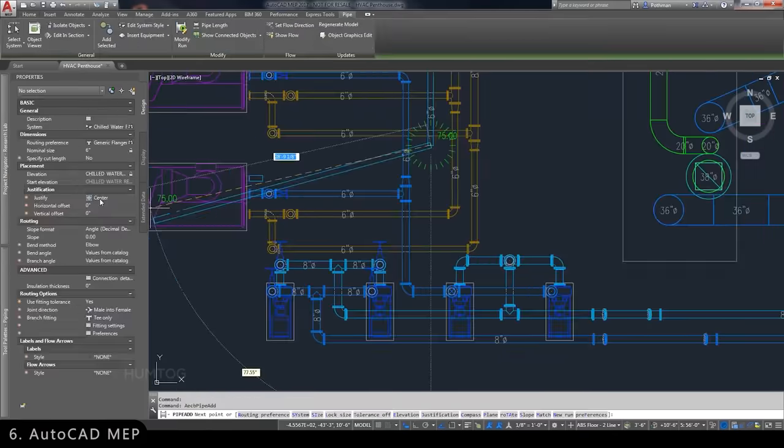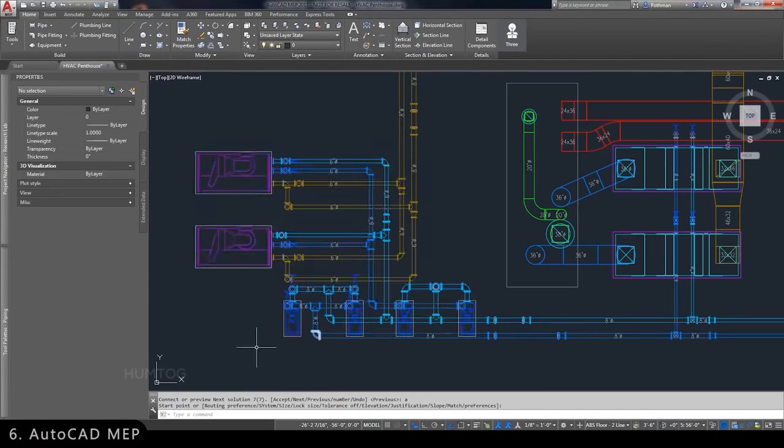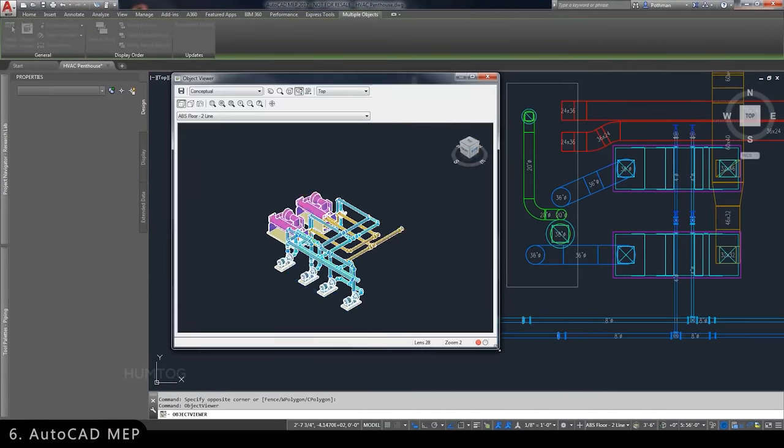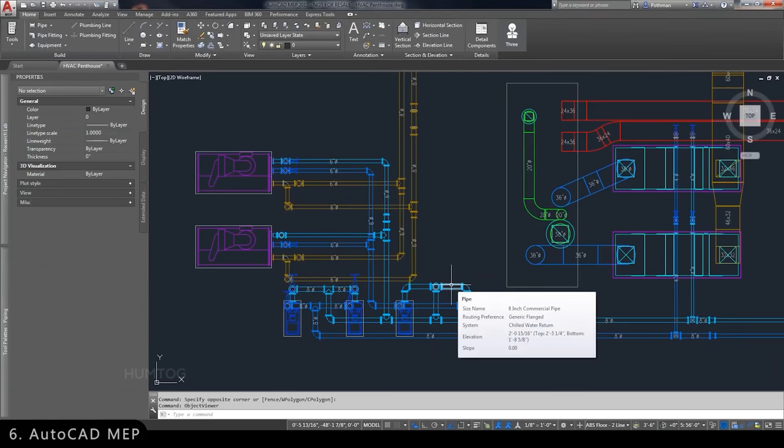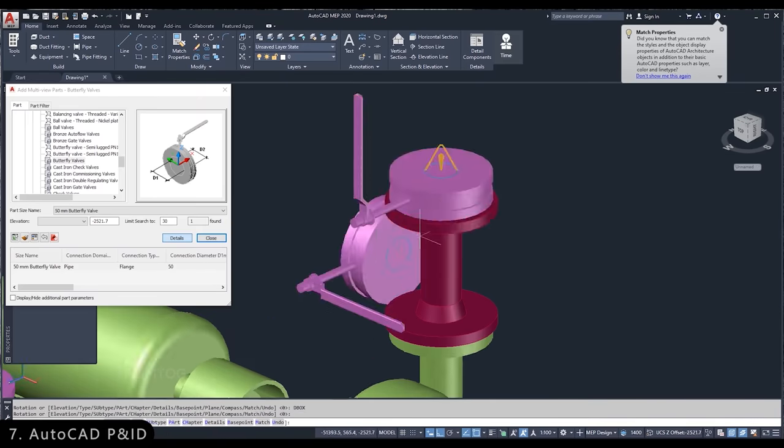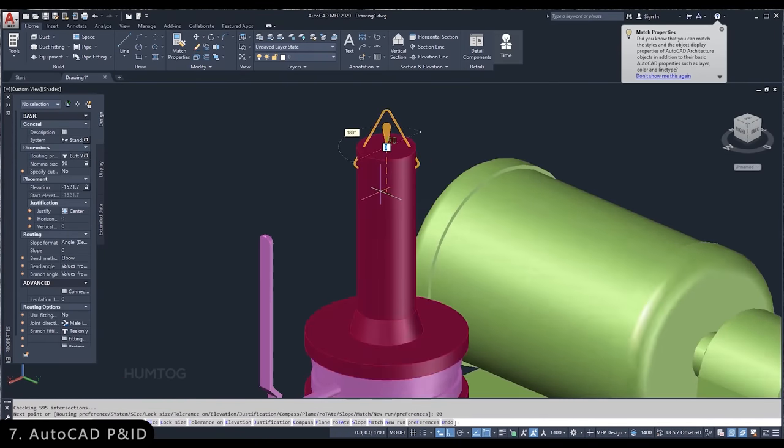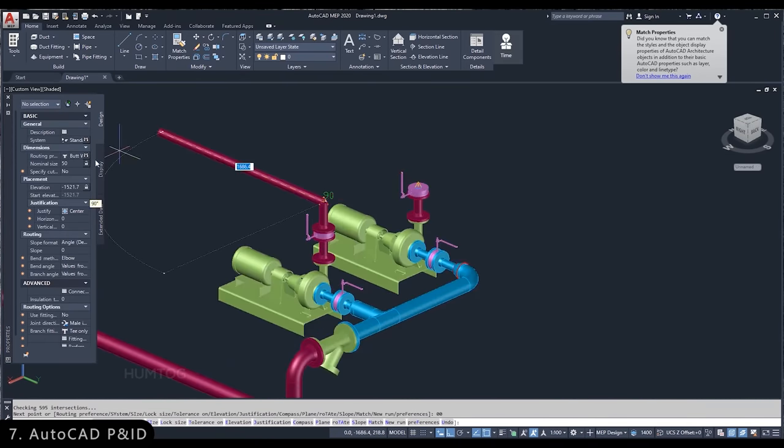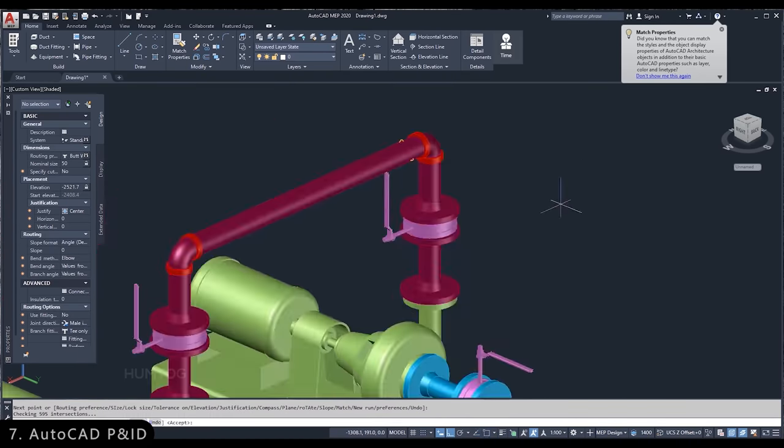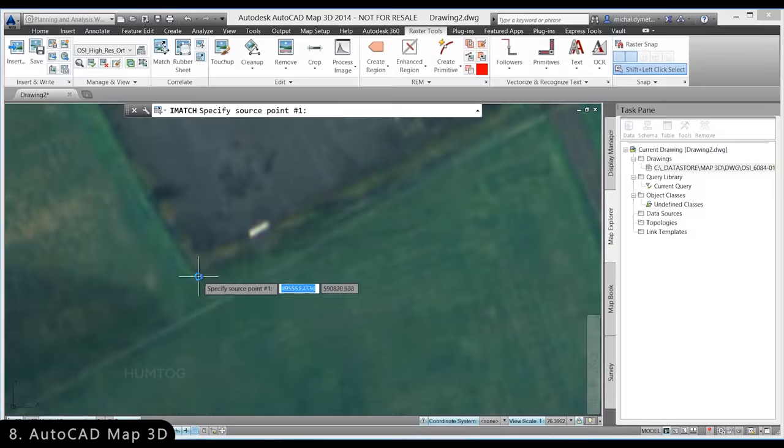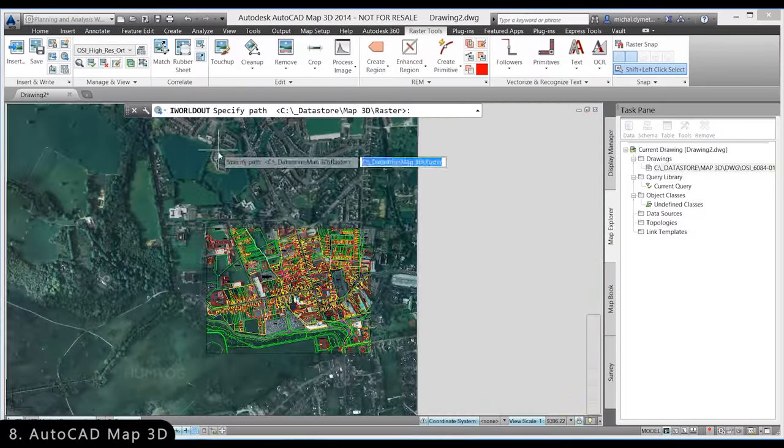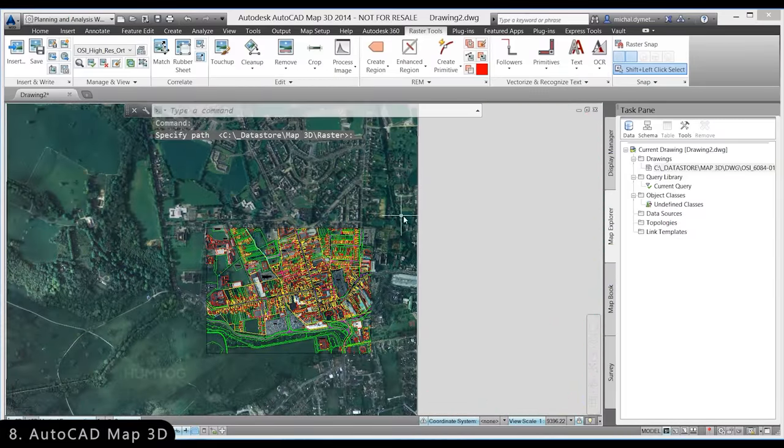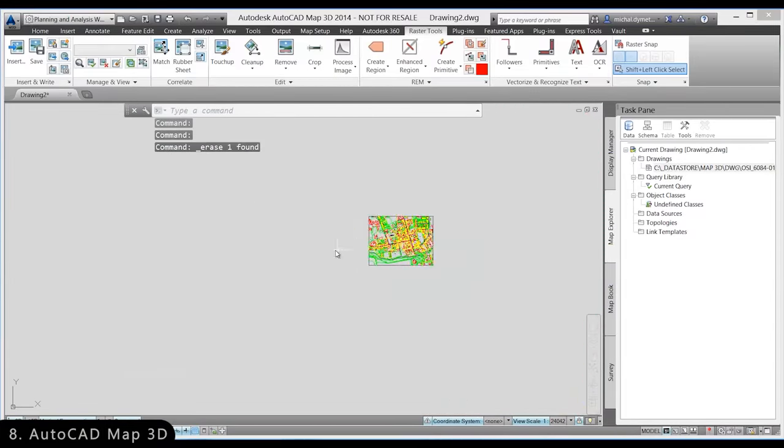Then there is AutoCAD MEP, which combines mechanical, electrical, and plumbing into one software to make it easy to design buildings. There is also AutoCAD Piping and Instrumentation Diagrams, which is used to design complicated piping layouts for huge factories. And finally, we have AutoCAD Maps 3D, which is used to bring maps into AutoCAD for planning and analysis.